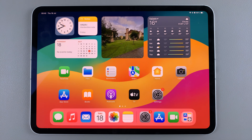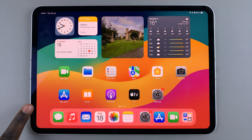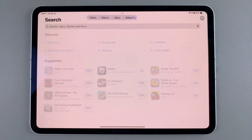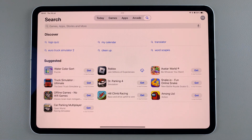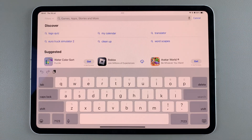Welcome back. In today's video I'll guide you through the process of how you can install the Zoom app on your iPad. The first step is to open the App Store, then from here use the search feature and type in Zoom.